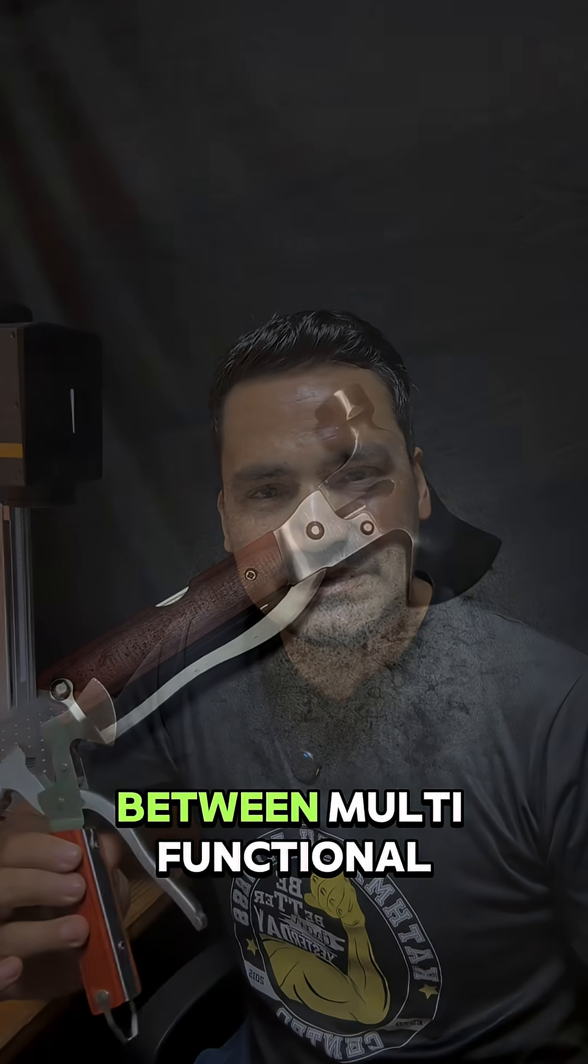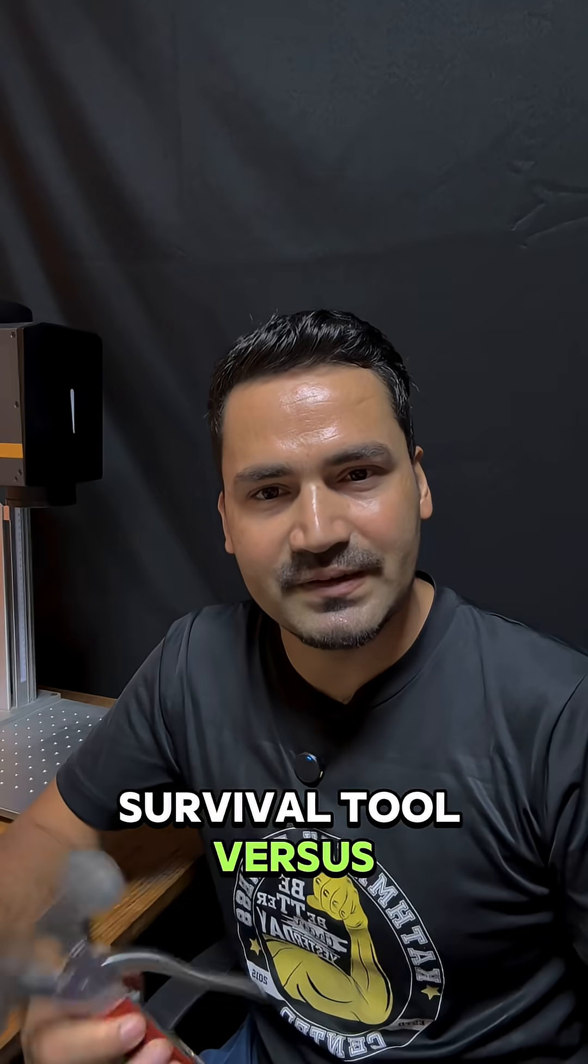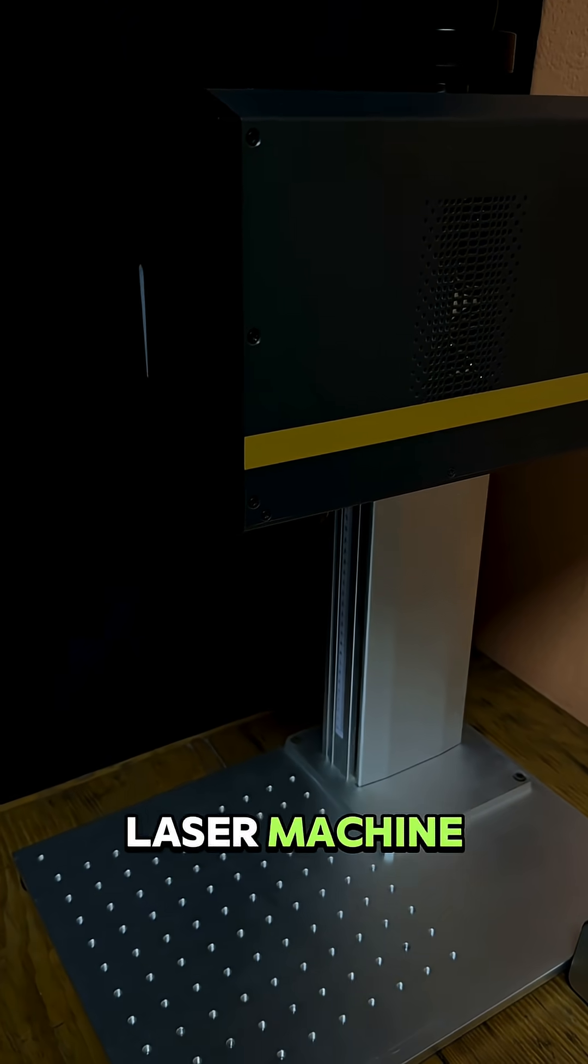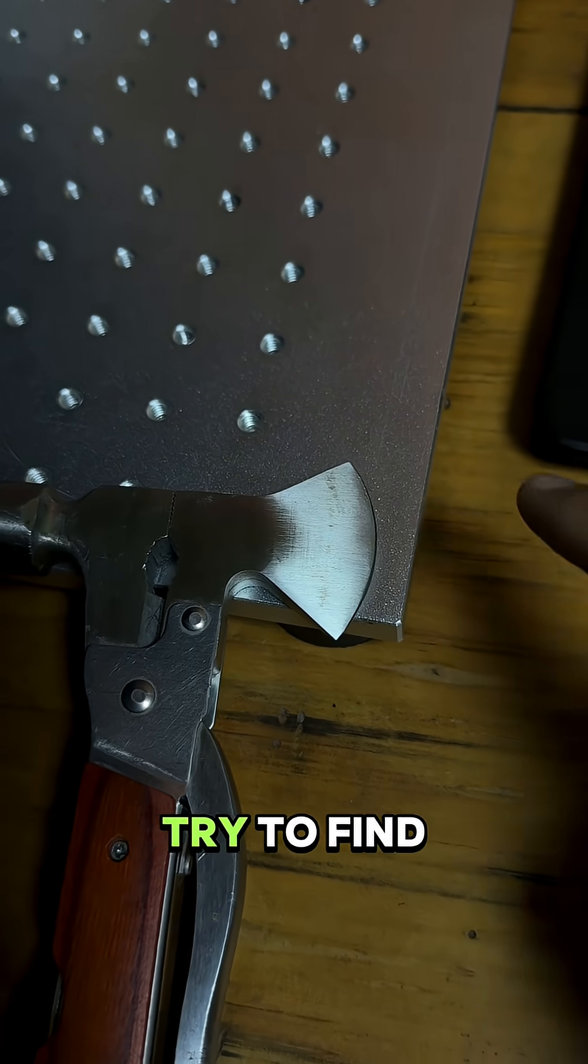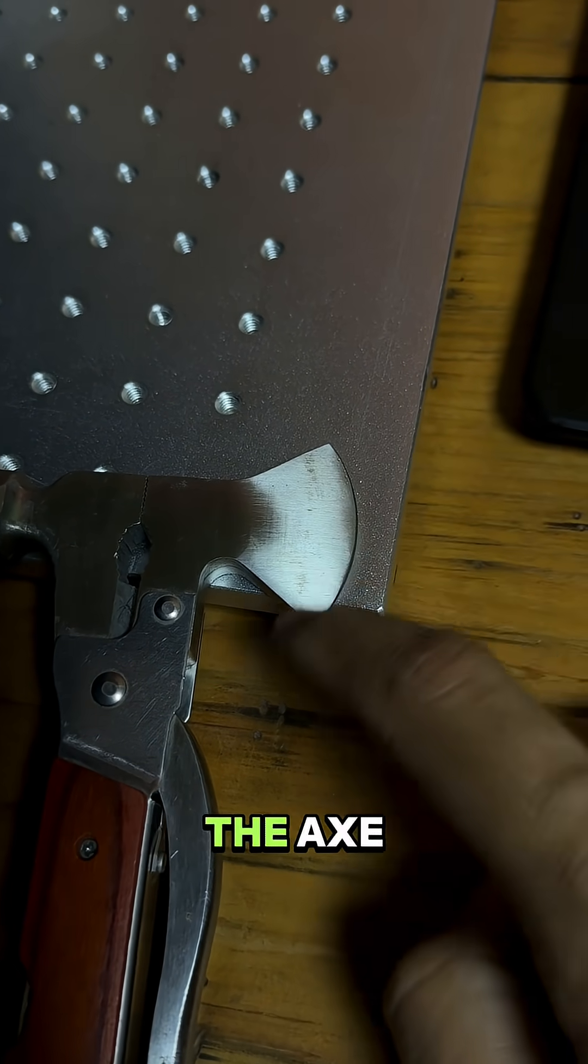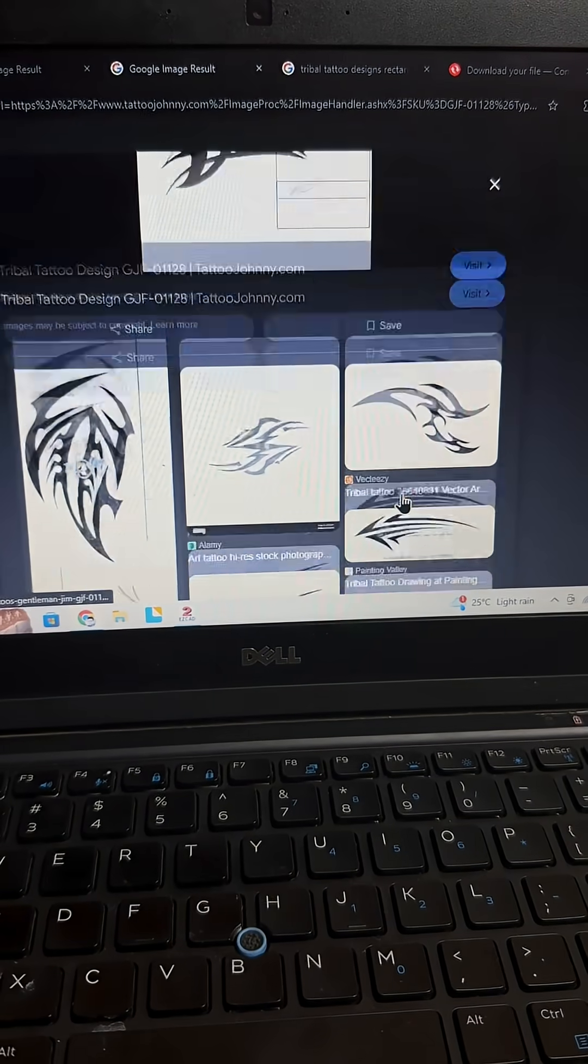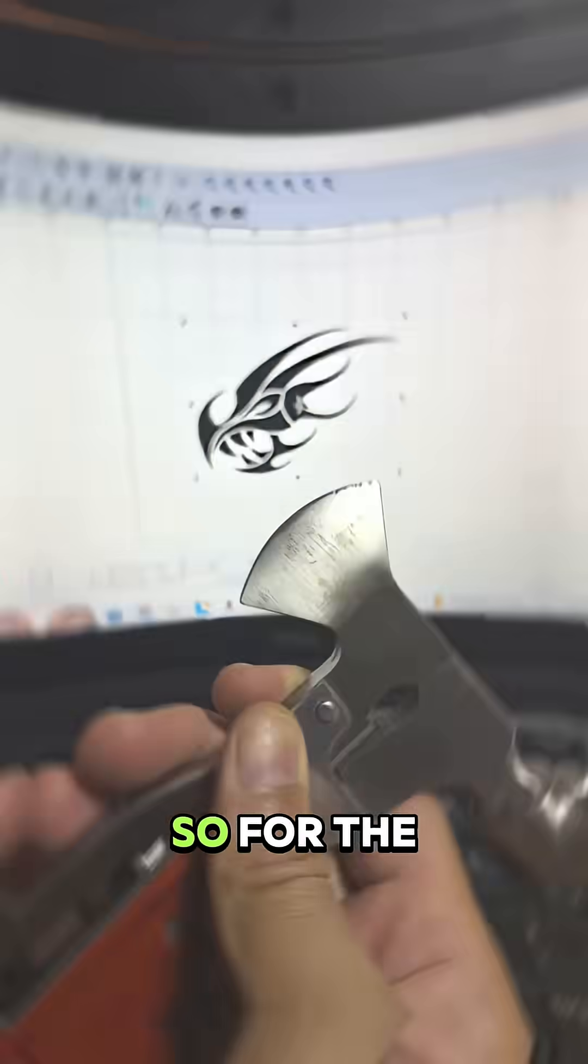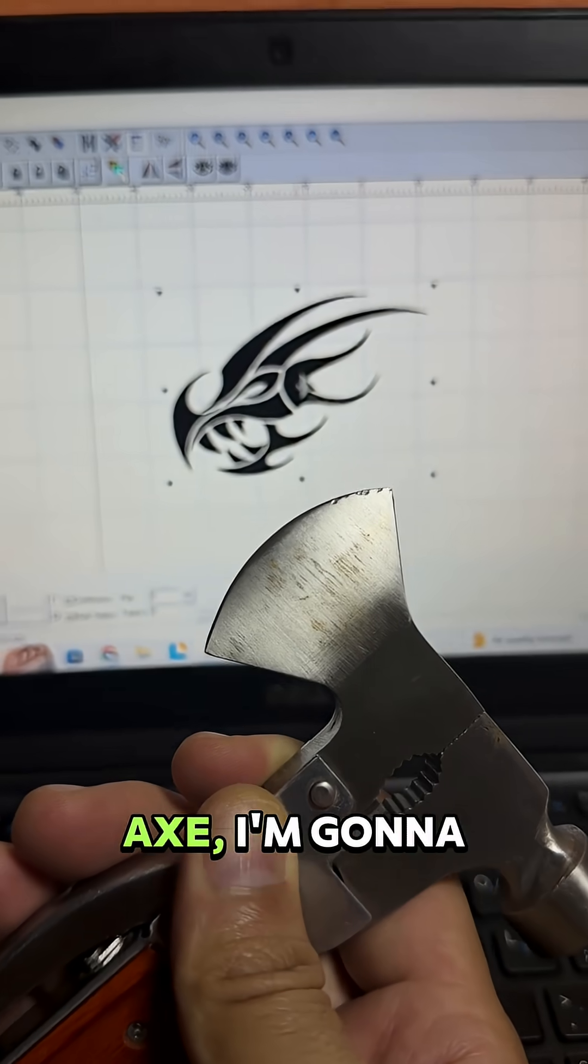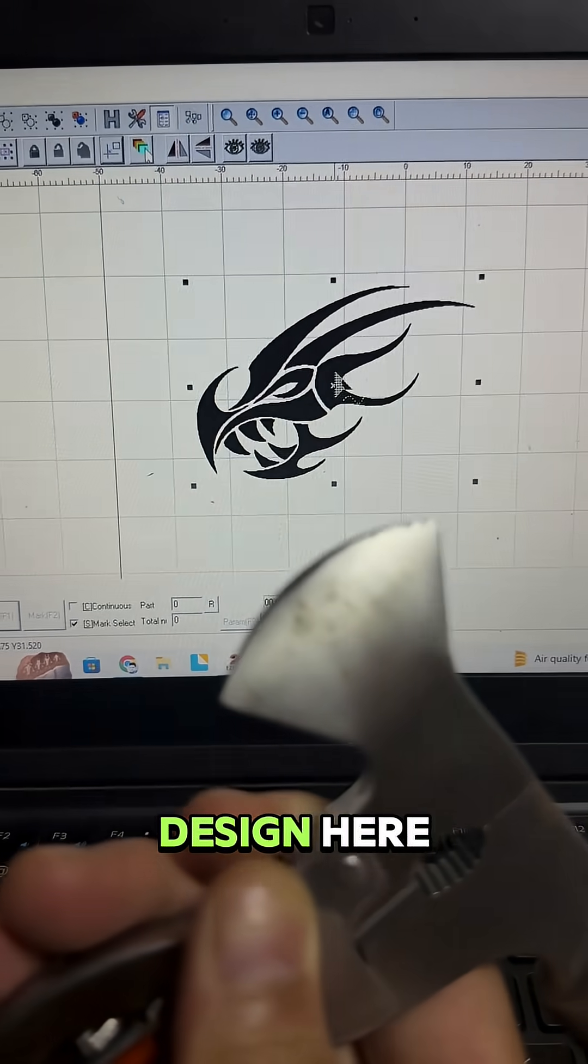The ultimate test between multifunctional survival tool versus 30 watt fiber laser machine. Let's go! So first I'm gonna try to find a design for this ace of the x. For the ace of the x, I'm gonna go with this design here.